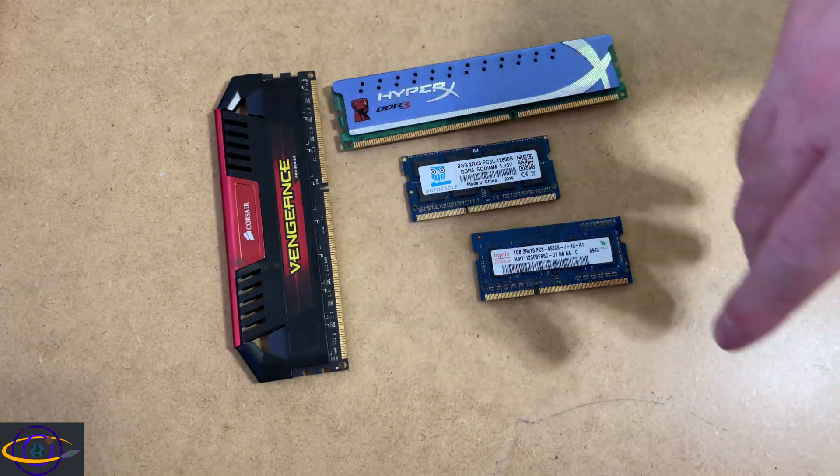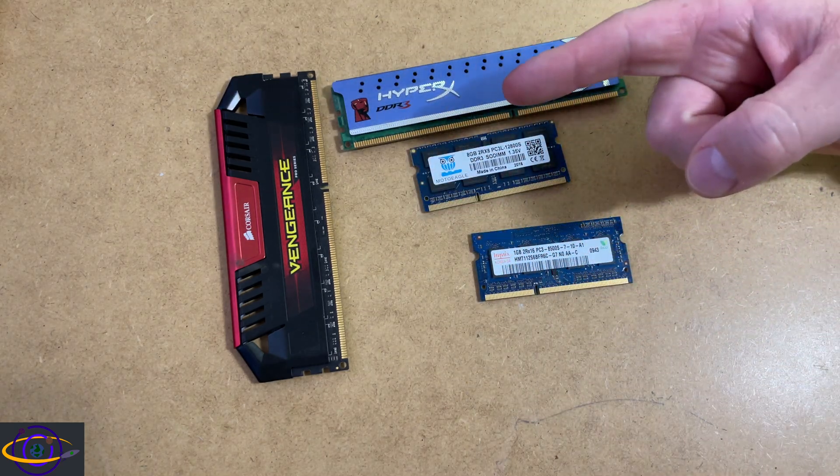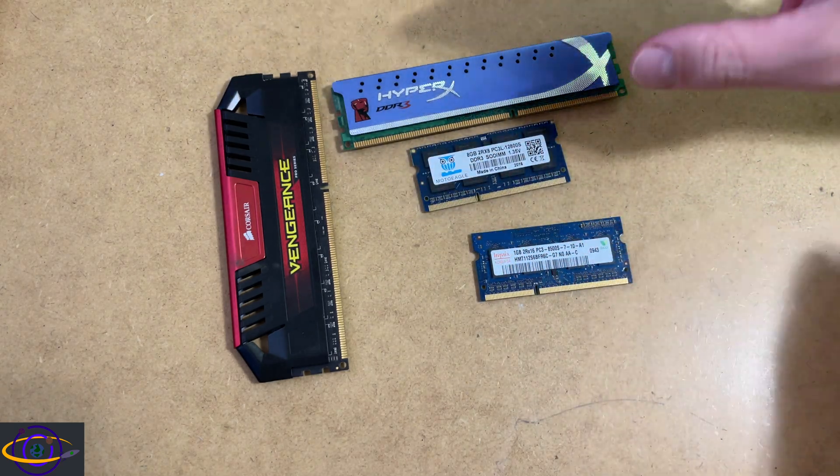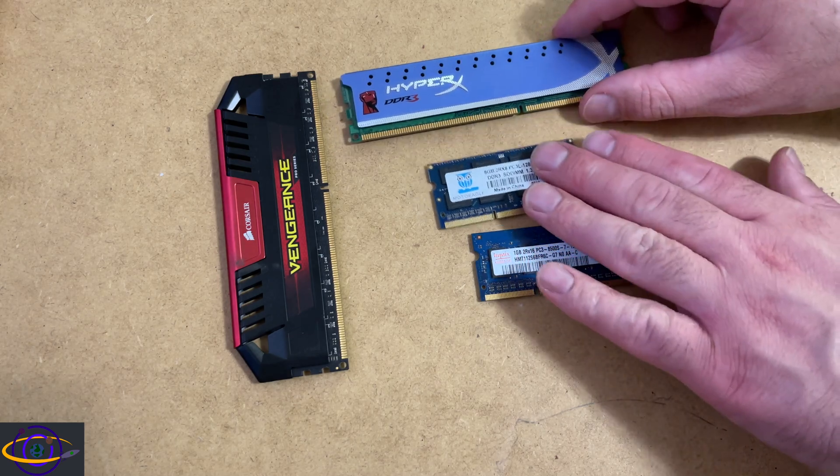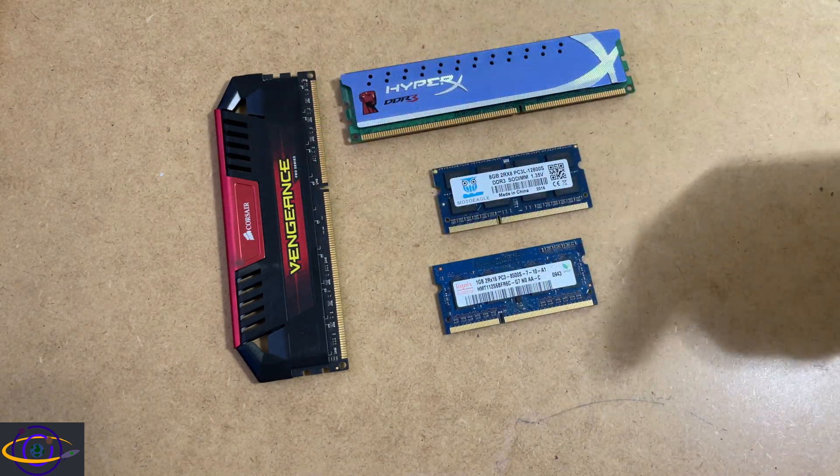So yeah, they all vary depending on the generation of DDR and depending on whether or not they're a DIMM or a SODIMM.